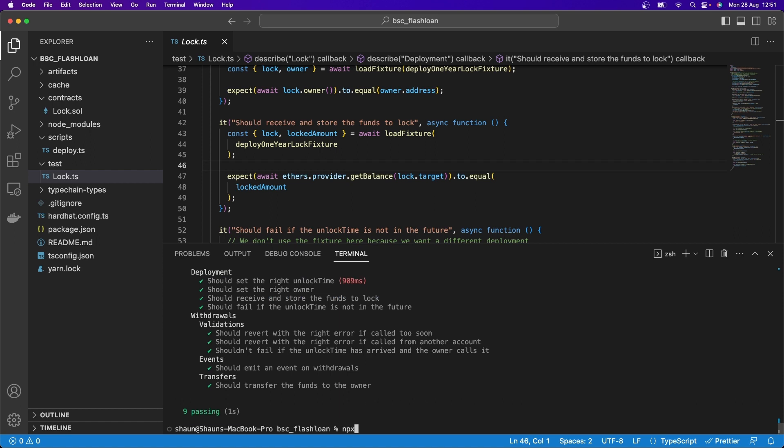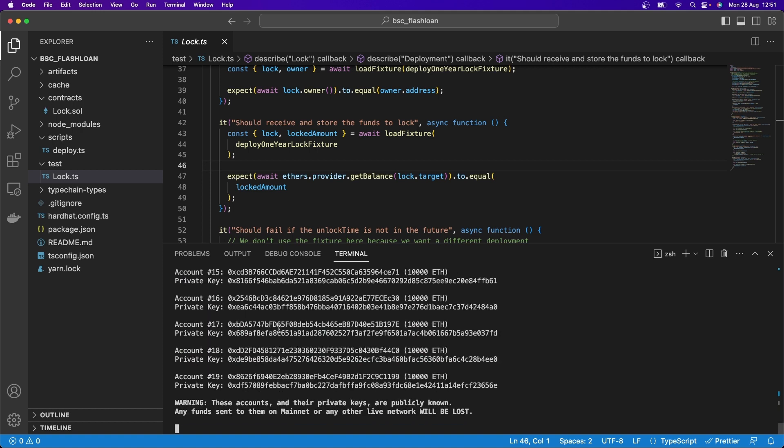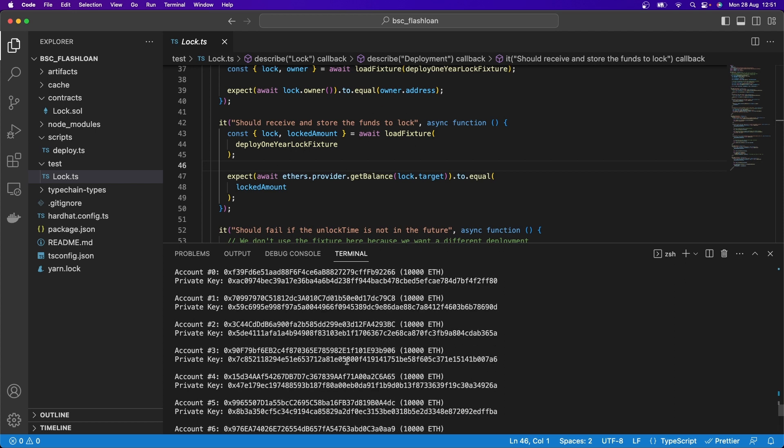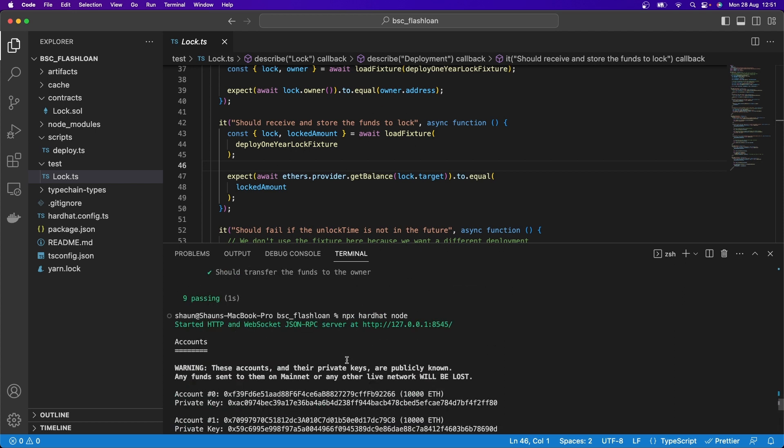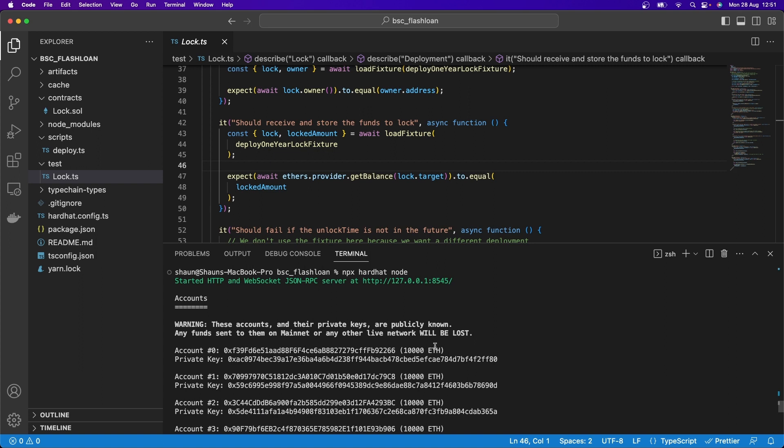I can also go npx hardhat node. And here you'll see it actually runs the blockchain node, which is what it's doing behind the scenes anyway when I'm running these tests, etc. When it runs this blockchain node, it gives you a pretend account. In fact, the first account is the one that we'll be working with that it gives you 10,000 Ethereum to play with.